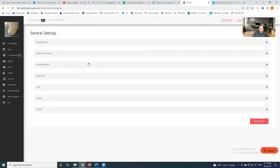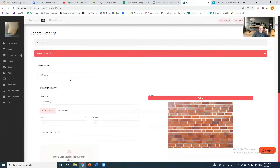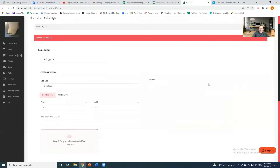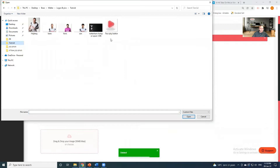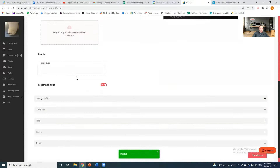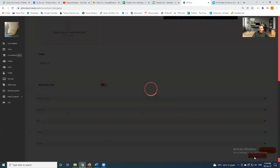Starting with general settings — you might want to give this a name. Let's call it 'Onboarding Process'. You can have a background picture. You can add credits for the end — who wrote the script, or if content was produced by a studio. You can have your registration field on or off. We're just going to save that.